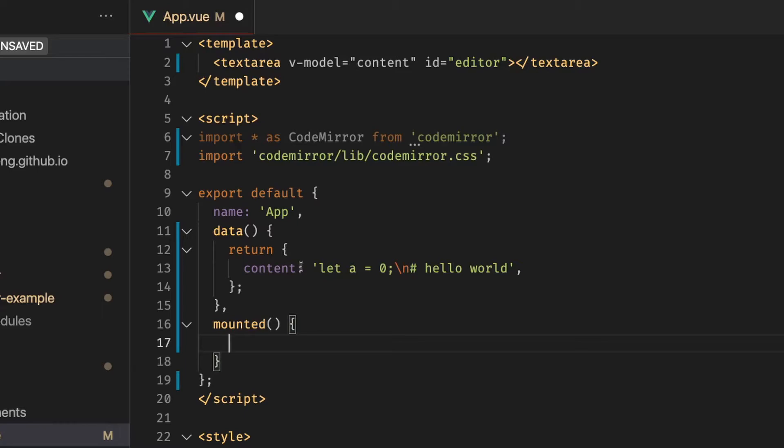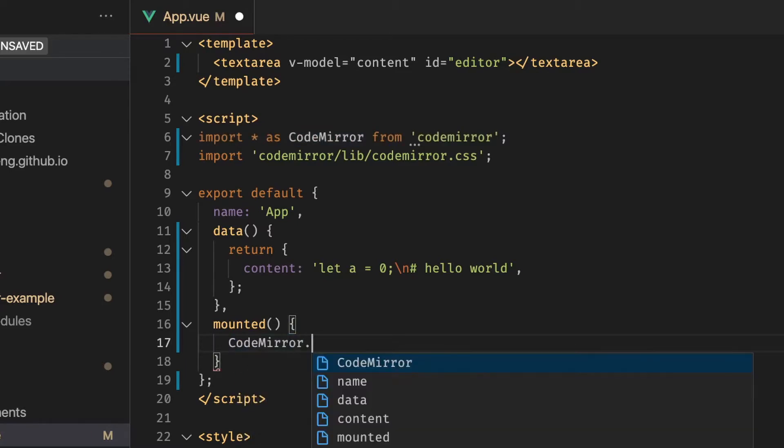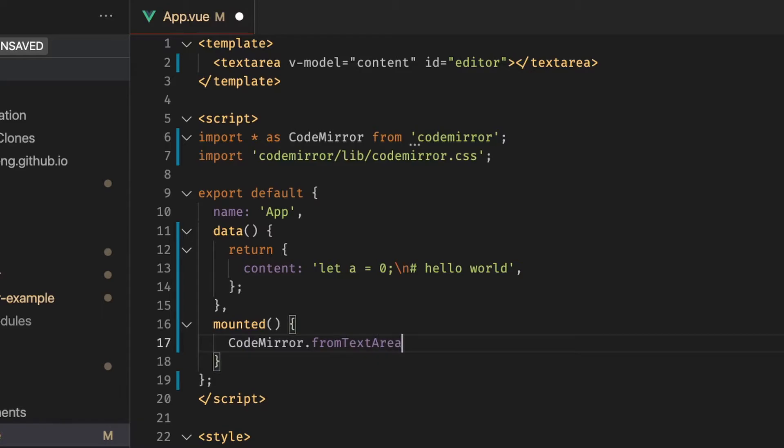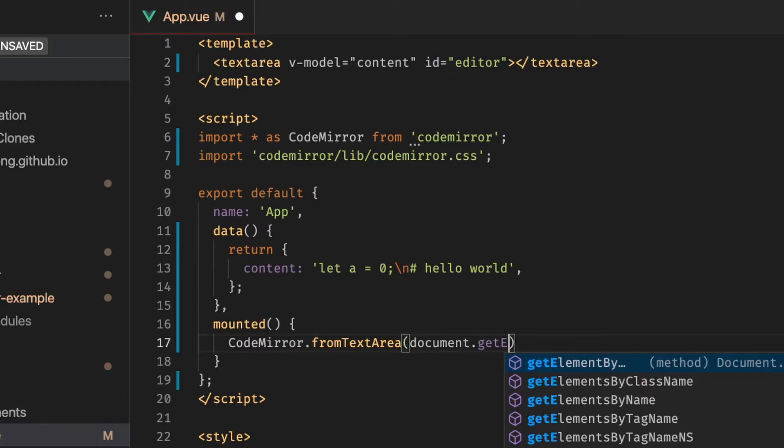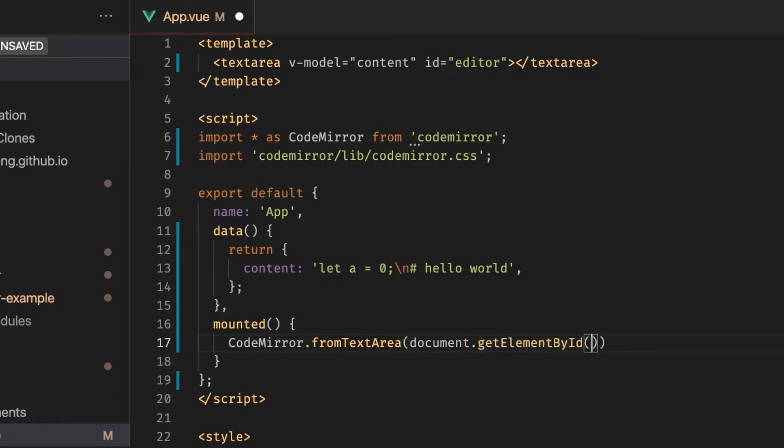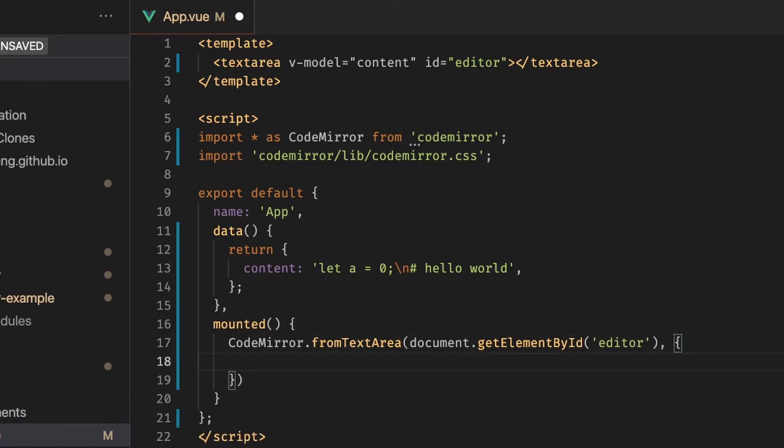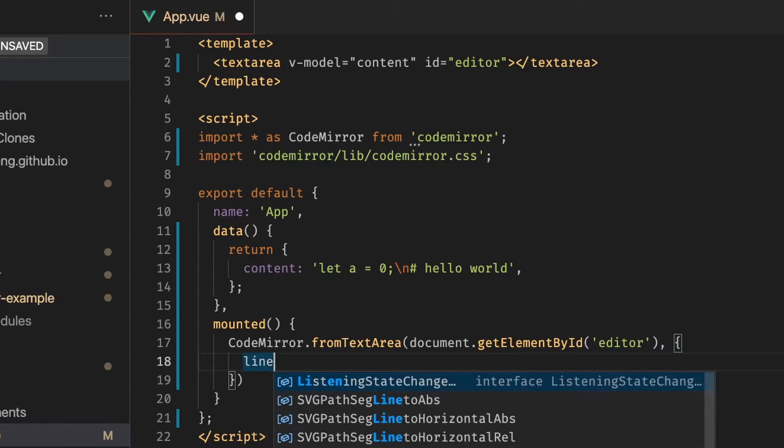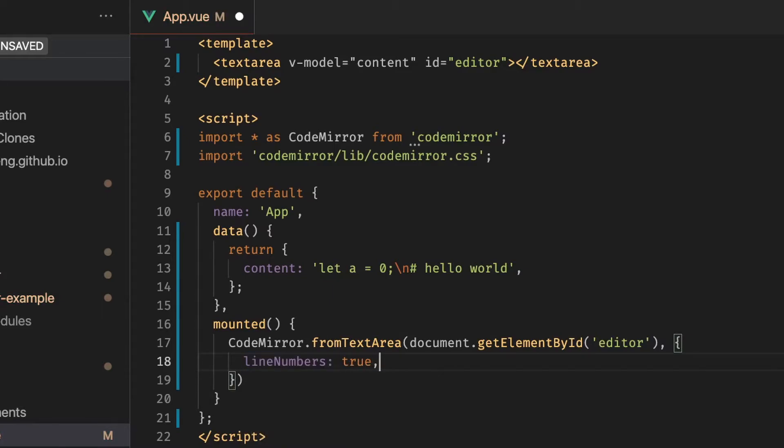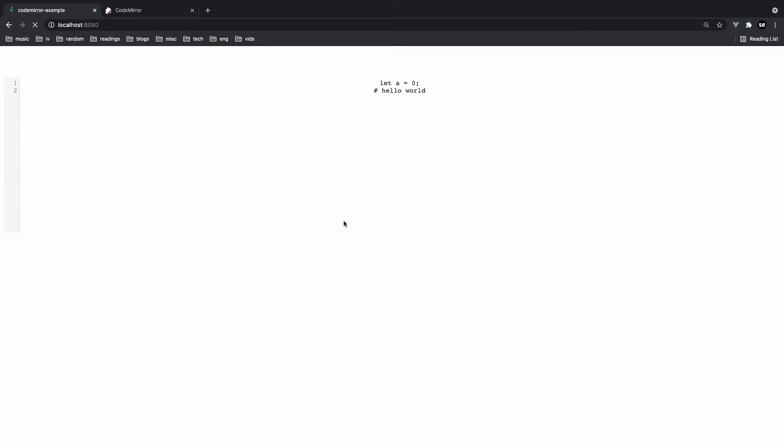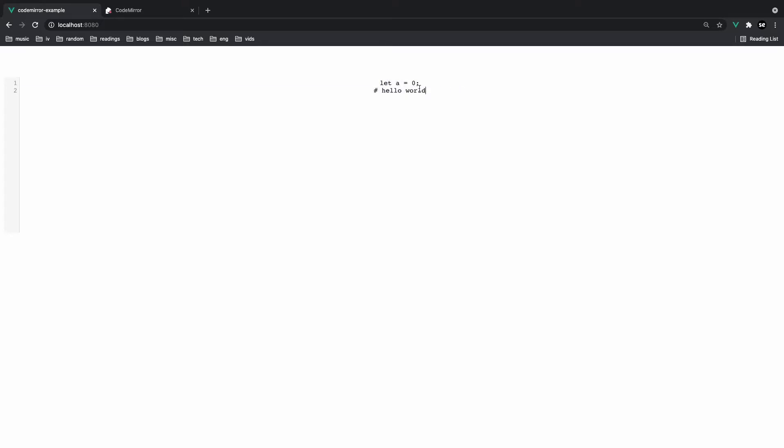So we can run CodeMirror. I think it's fromTextArea. And we want to get the text area. So we're going to do that by using the ID that we specified here. So we can say document.getElementById and pass in editor. And afterwards it's going to take in a few parameters. So you could leave it empty but I'm just going to add a simple one right here called line numbers which is pretty self-explanatory. And if we refresh the page you'll see here that we got line numbers and we got our CodeMirror to display the code.